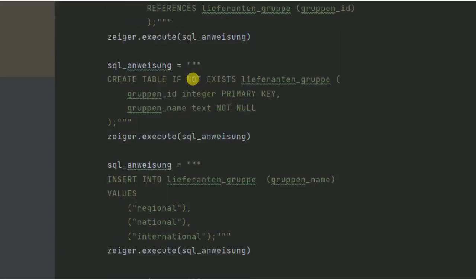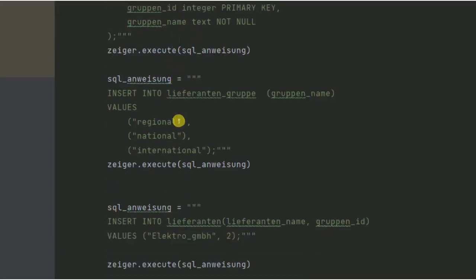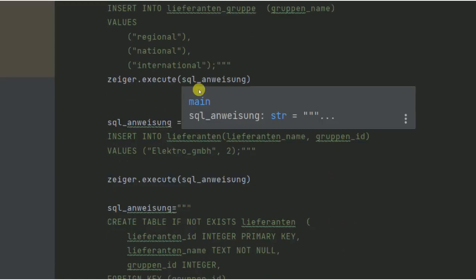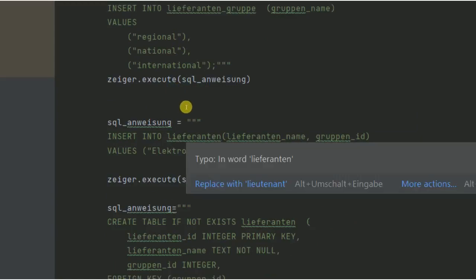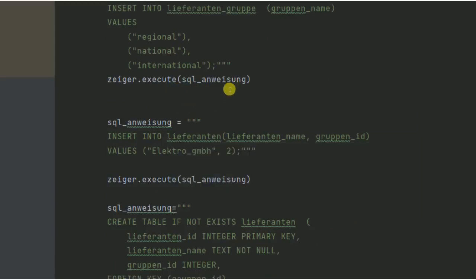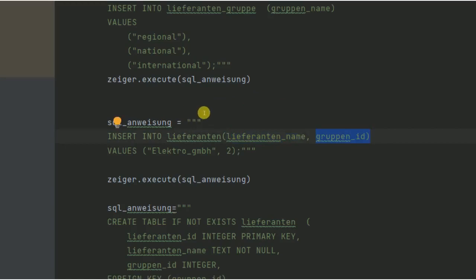Ich scrolle mal ein bisschen runter. Das hatten wir ja im letzten Video alles schon behandelt. Jetzt haben wir hier zum Beispiel den Befehl Insert Lieferanten, also in die Lieferantentabelle. Beim Lieferantennamen und bei der Gruppen-ID die folgenden Werte, die Elektro GmbH, das ist also dann der Lieferantenname und dann hinten die Gruppen-ID. Wir hatten ja die Gruppen-ID 1, 2 bis 3 insgesamt.